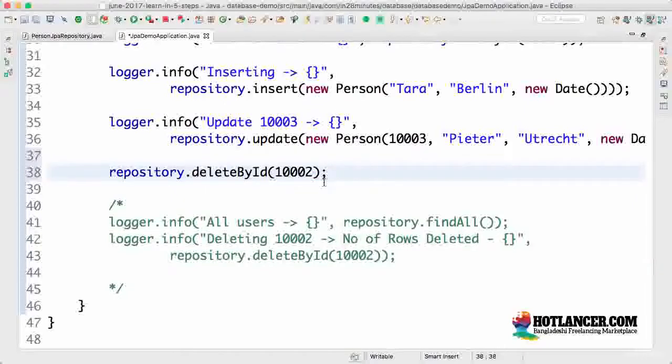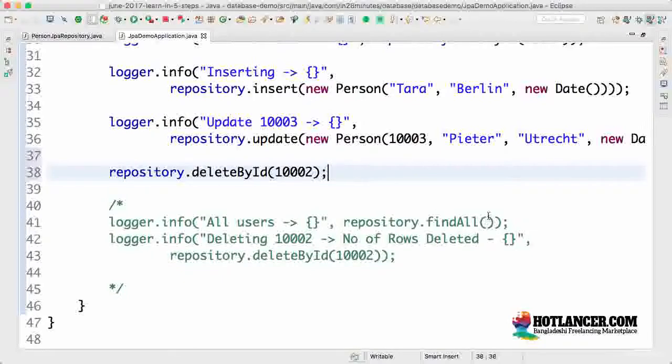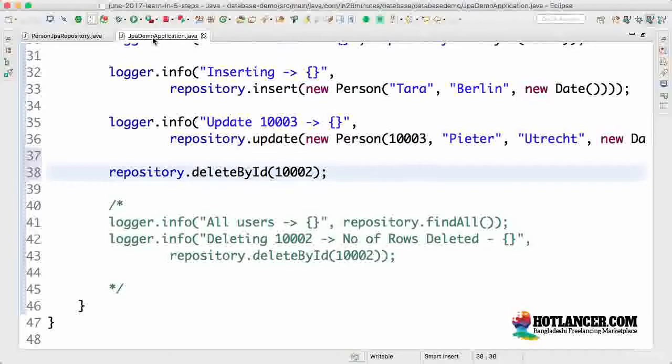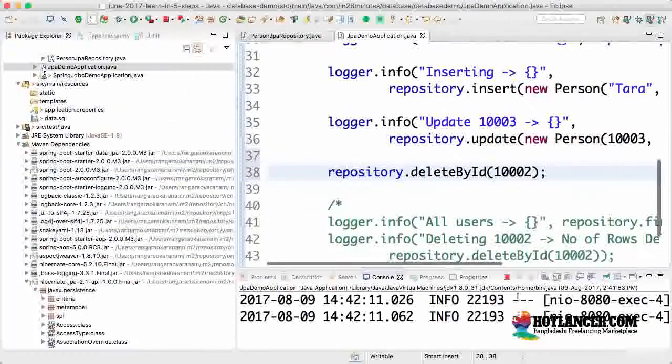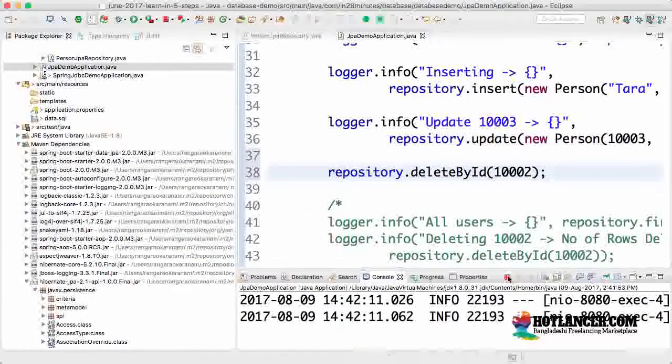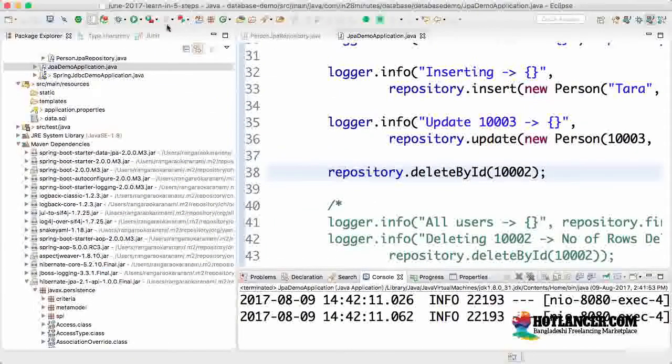So it's deleting 10002, so I'll leave it at 1002. So repository dot delete by ID 1002. And you can start and stop the application and we look at H2 console to see if 1002 is deleted.